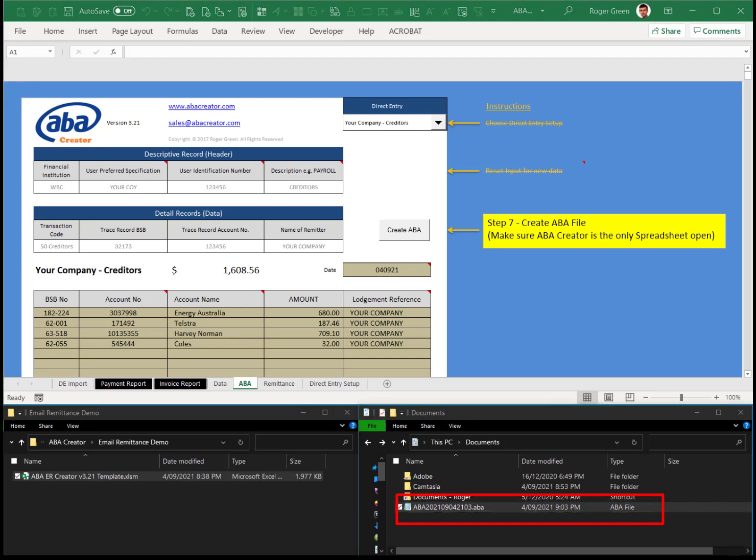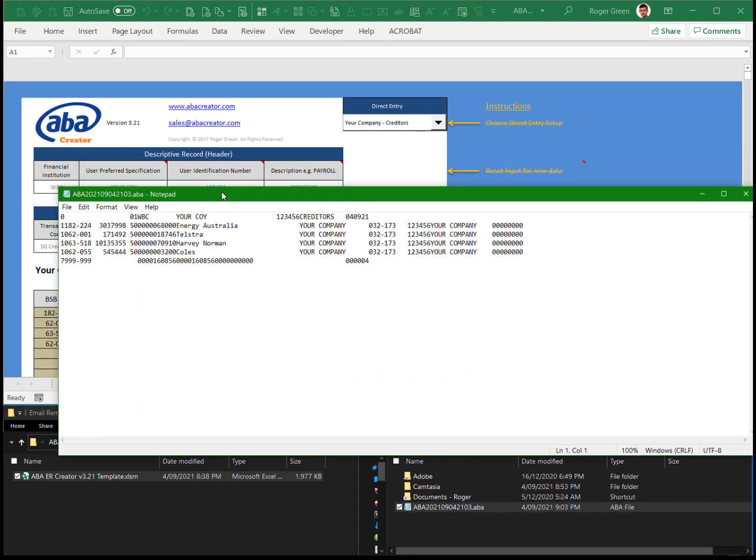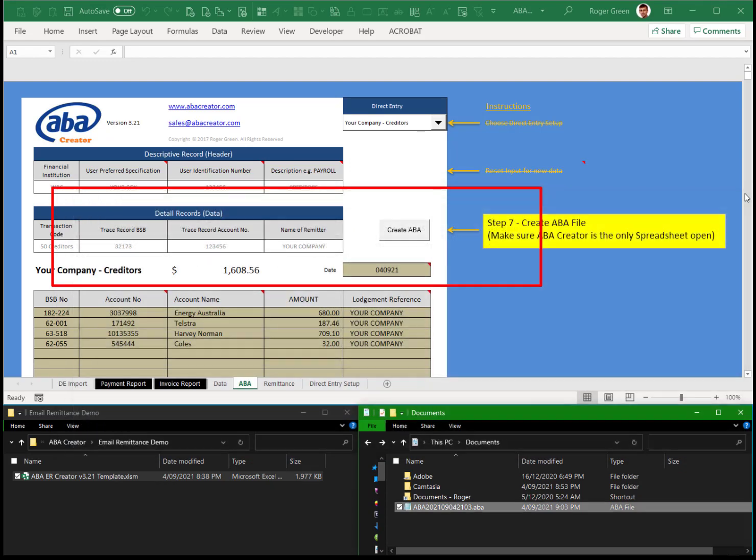If we open that up, it'll open up the ABA file. Just drag it in here. Yep, that's what you're going to be uploading to the bank. We'll give that a close.